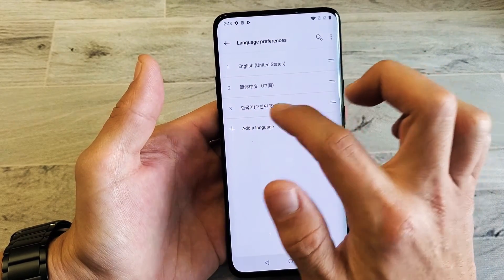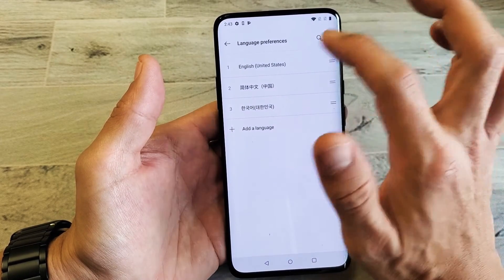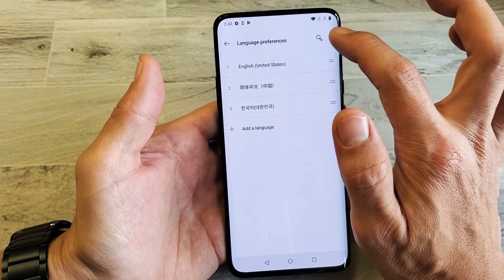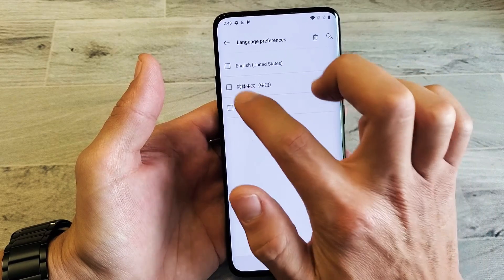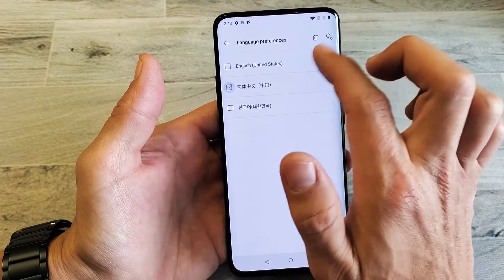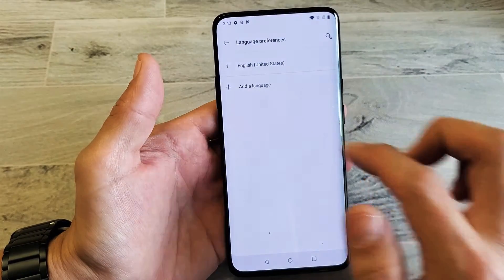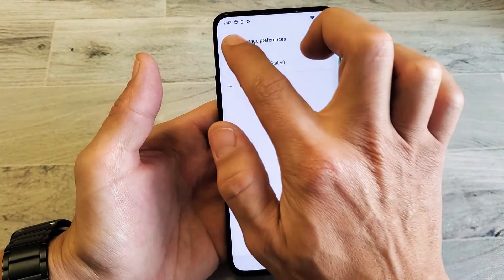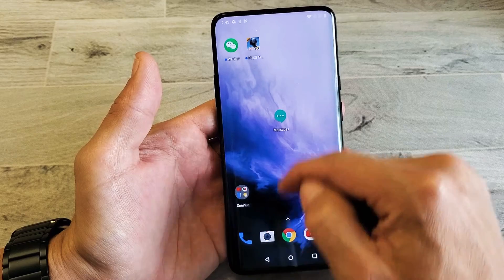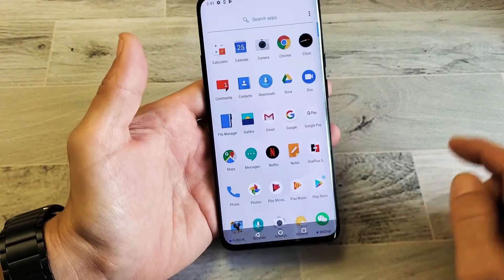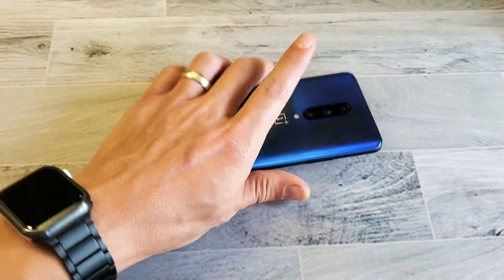If you want to go ahead and remove the bottom languages, just tap on the three dots in the top right hand corner, tap on Remove, and then you can go ahead and remove whichever one you want and press Delete. Now I only have English on here — you can see everything is in English. And there you go. Any questions, comment below. Thanks for watching, guys. Bye.